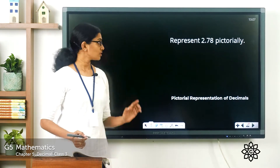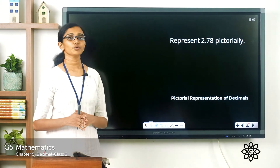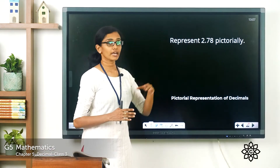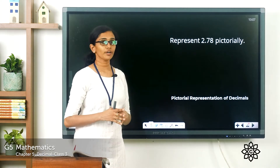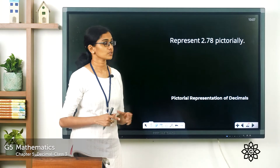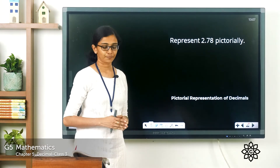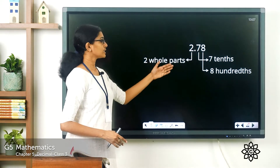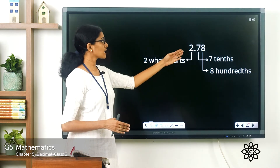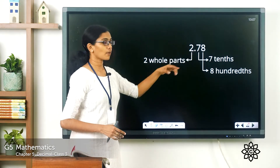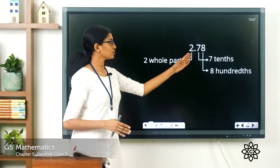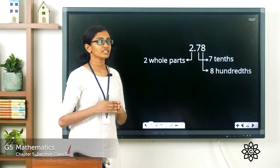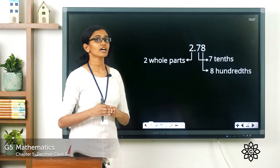Now look at this question: Represent 2.78 pictorially. So you have the decimal number 2.78. How do you read this? After the decimal point you have to read the digits one by one. In this number, 2 means two whole parts. The whole number part is the digit 2, and after the decimal point you see the fractional part. The digit 7 is in the tenths place.